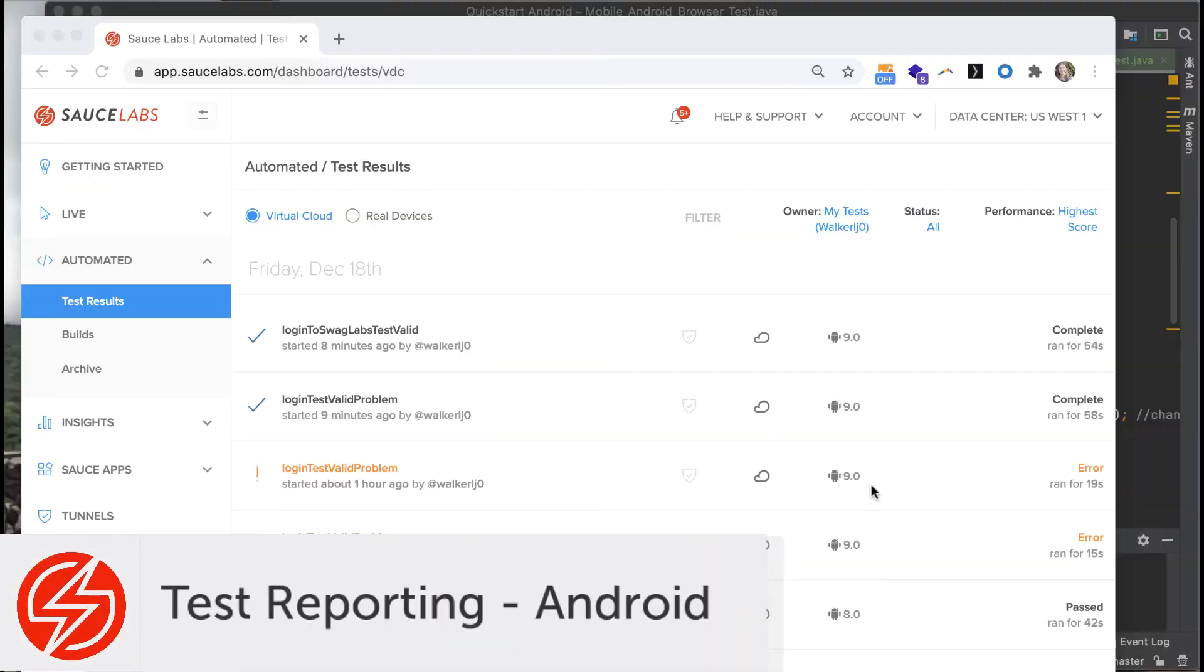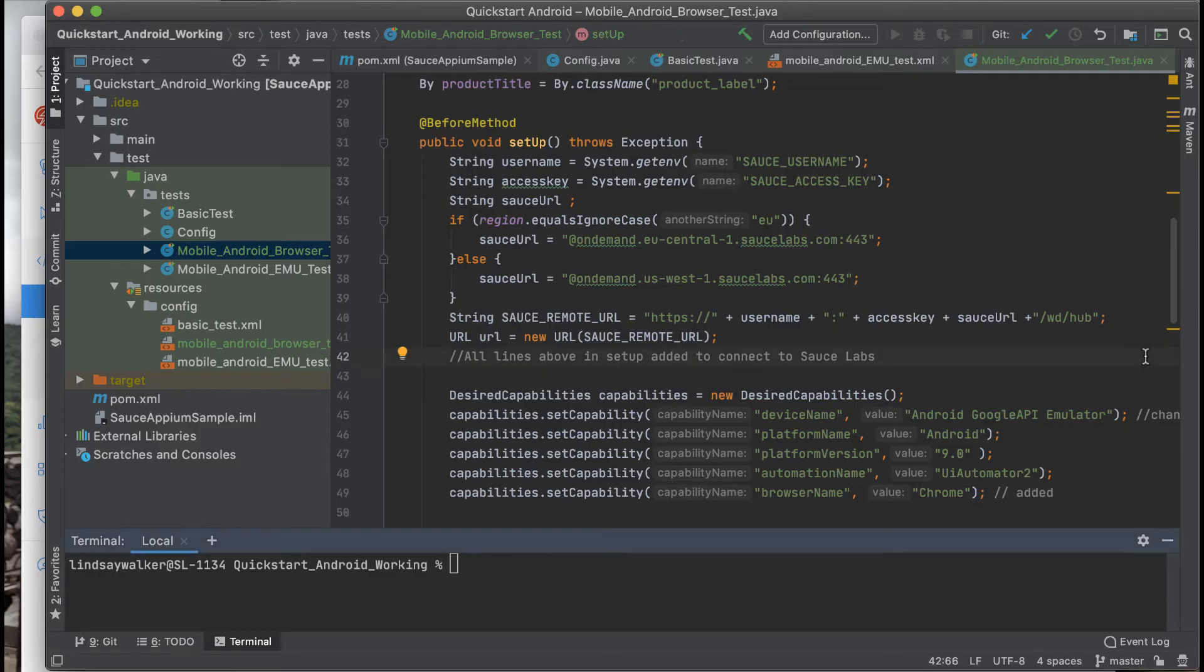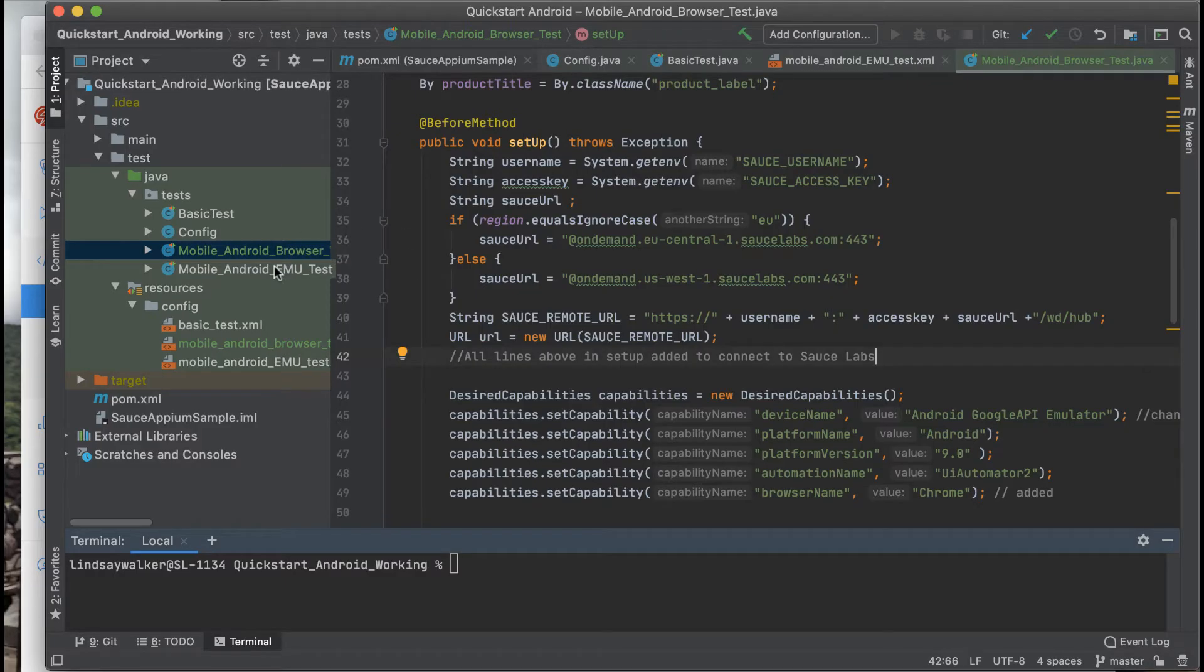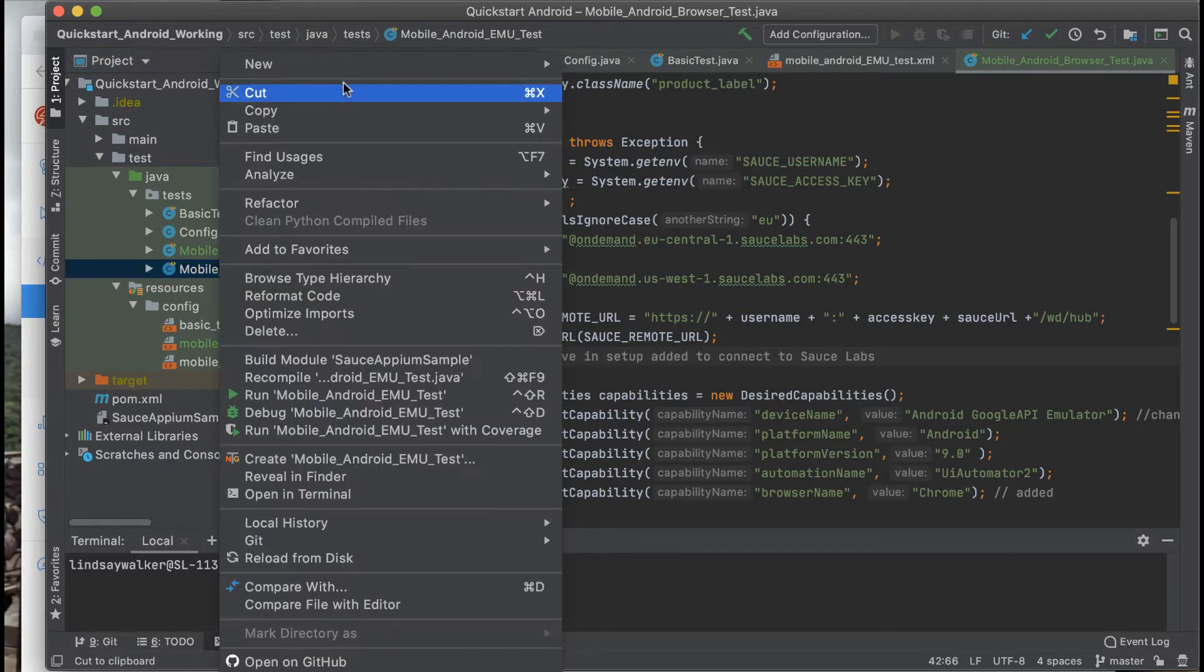Welcome. In this video, we're going to introduce how to add test reporting to your Android Appium test. You can add similar features to either the Android mobile emulator test or the Android app emulator test.